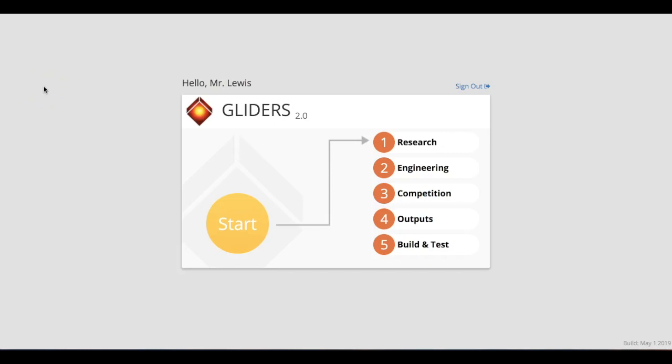All right, welcome back. This is the third video on gliders, probably the last one. The first video focused on the user interface and how to maneuver through the buttons. The second video focused more on utilizing the help section and walking through that.